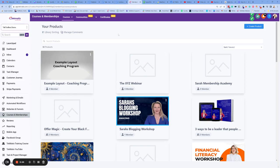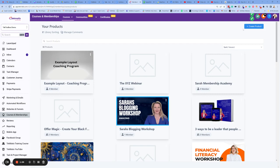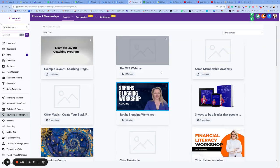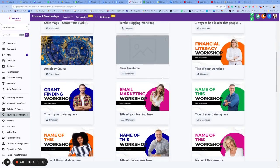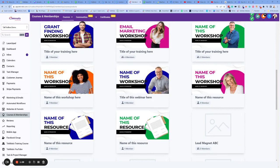Now, before you create your sales page or your landing page, first you want to actually create the product itself. So I always do this personally down in Courses and Memberships. You then click on Products, and then you can go in and create your product. So this works for any kind of digital product.